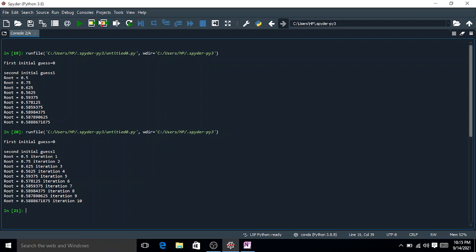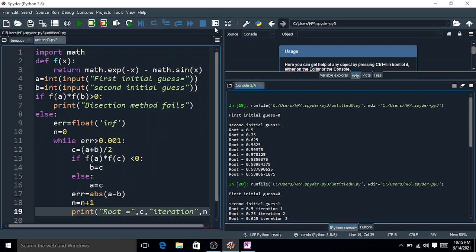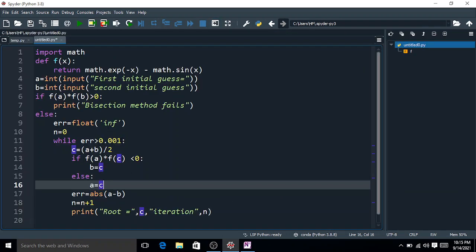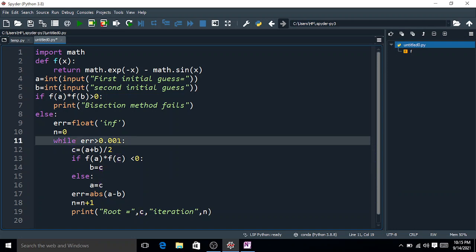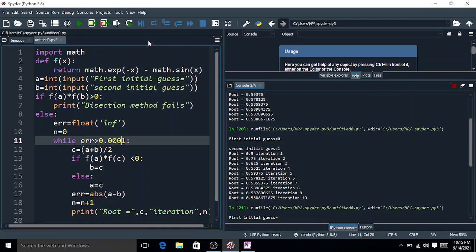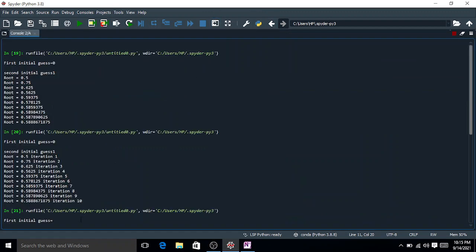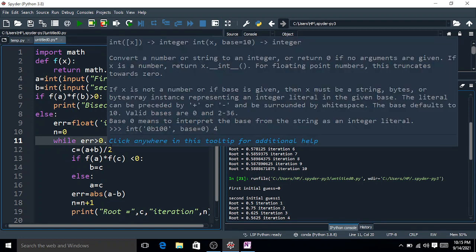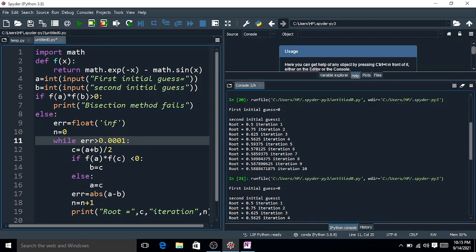You can decrease the tolerance from 0.001 to 0.0001. Compiling again with initial guesses 0 and 1, it now requires 14 iterations before the error between two successive roots is less than 0.0001.